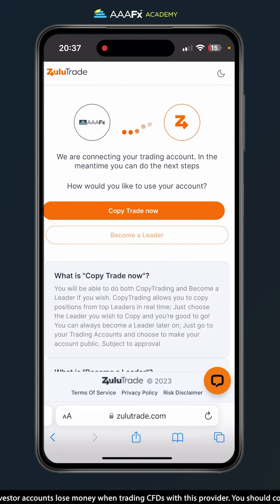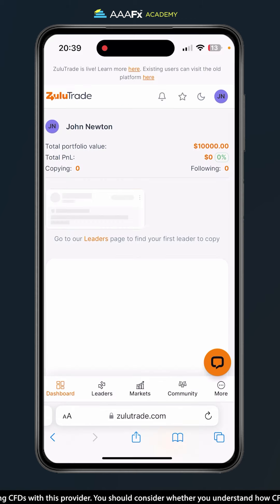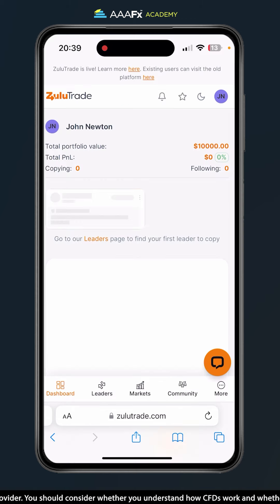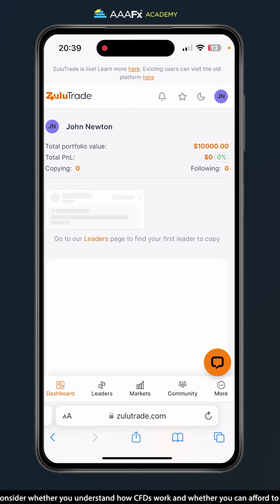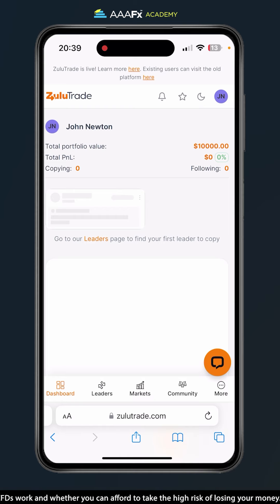Your AAAFX account is now being connected to ZuluTrade, and that's it — my AAAFX account is connected. Thank you for watching, I'll see you again very soon. Take care.